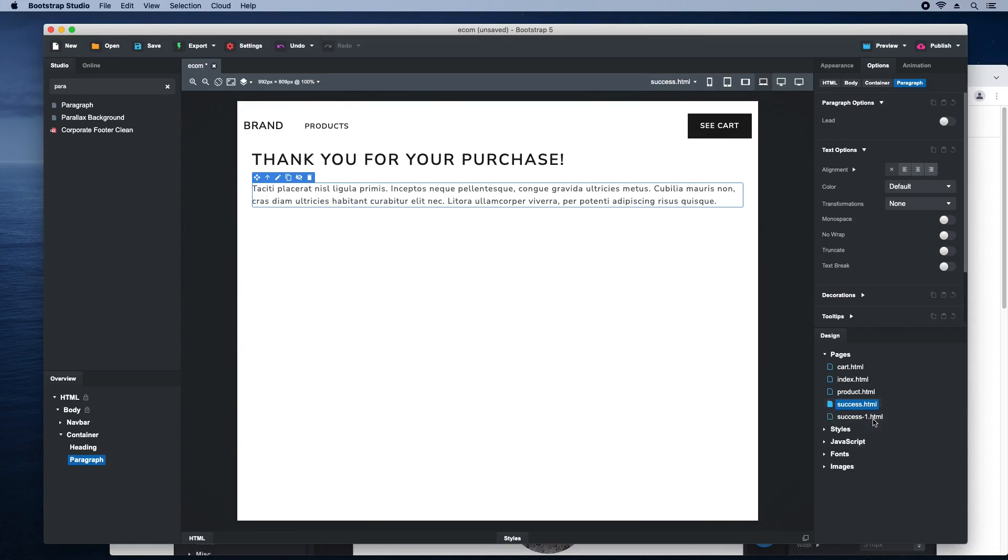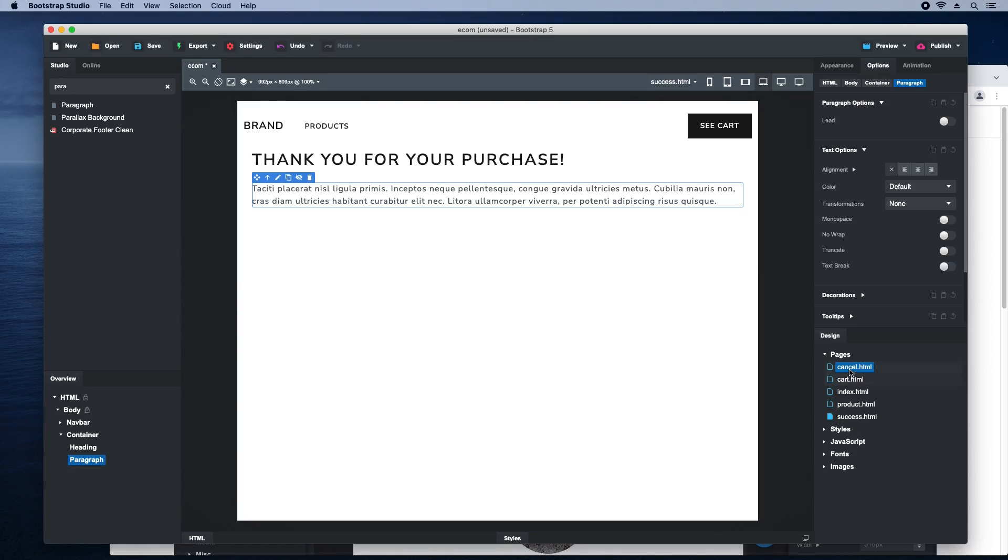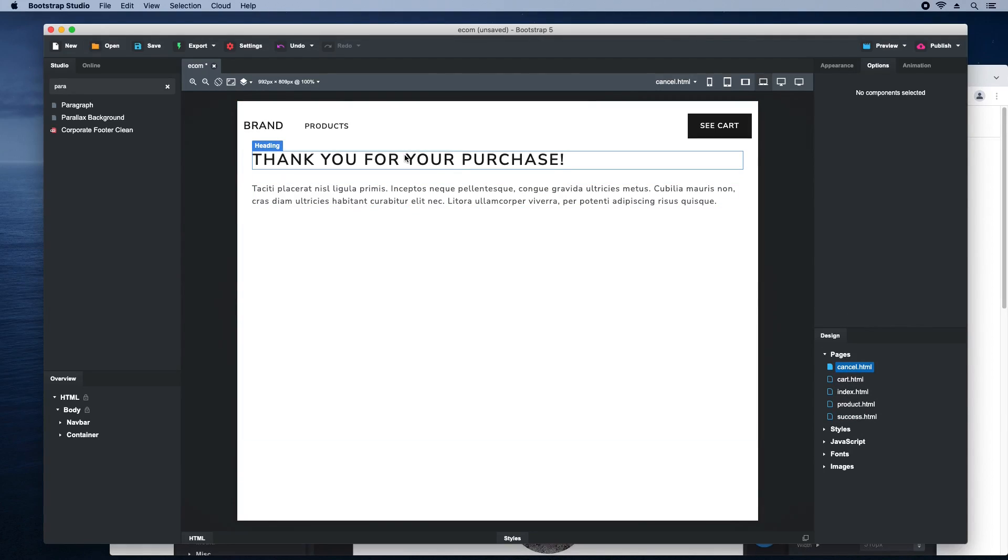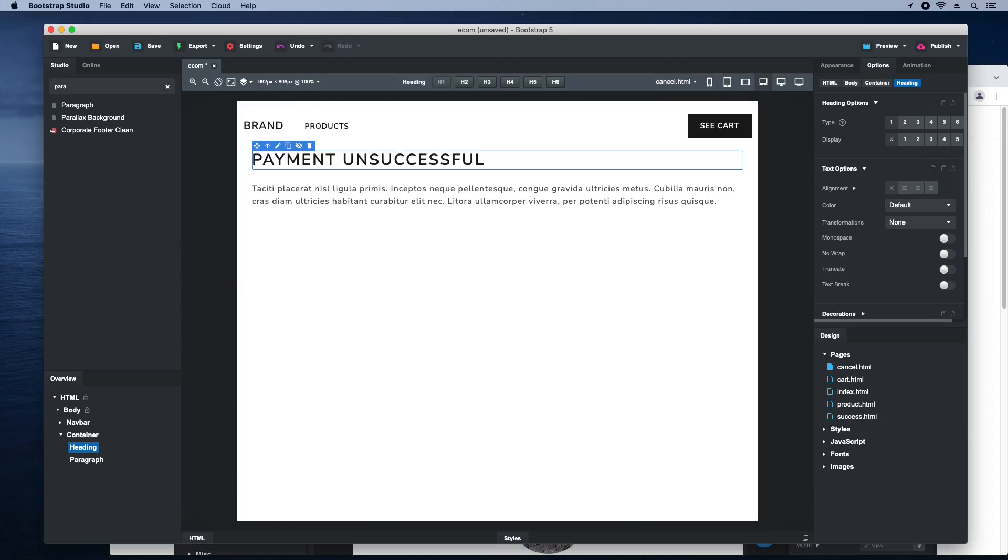Duplicate the page to make the cancellation one. The customer will see this page whenever a payment is unsuccessful for any reason. With this, our online store is ready.